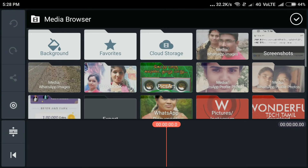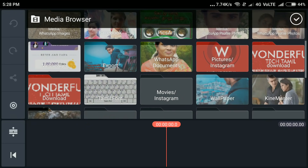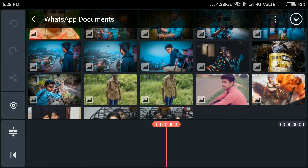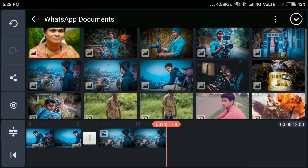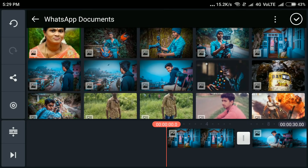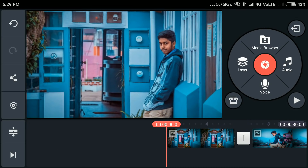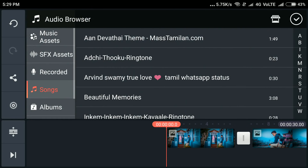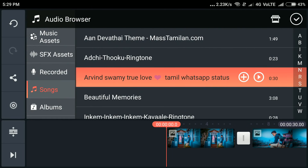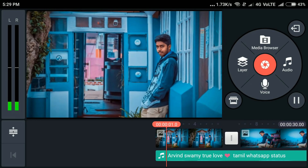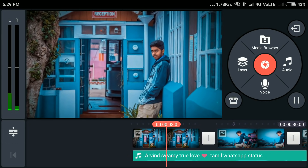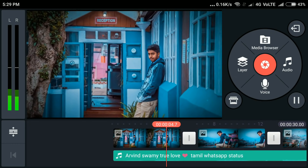You can select the photo. I will select the image and then change the image.